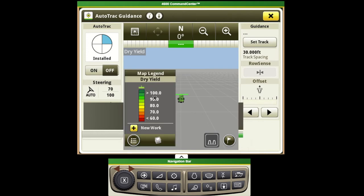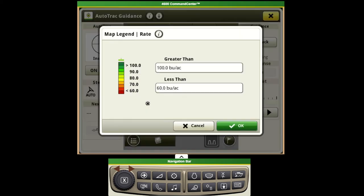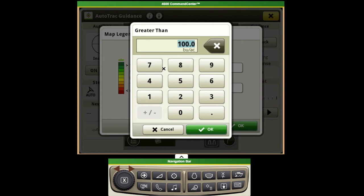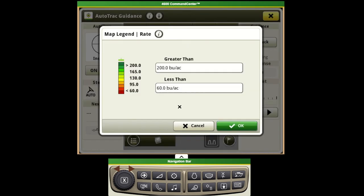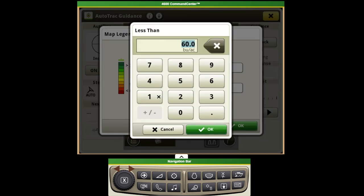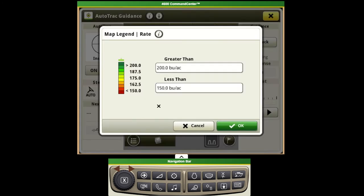If we want to make any changes to this legend, if we're in corn we might want to make this more closely match the field conditions that we're in and the yield that we're receiving. So we could adjust the top end of the scale to 200 and maybe the bottom down to 150.